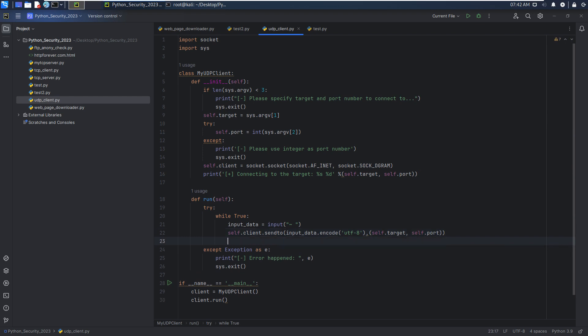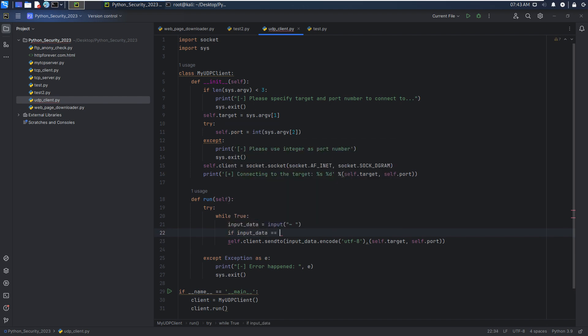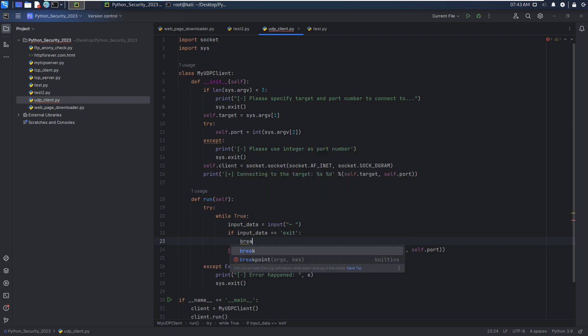Next, we can receive data. However, of course, if the user inputs exit, it means that the user wants to exit from the program. Then we can use break from the loop.